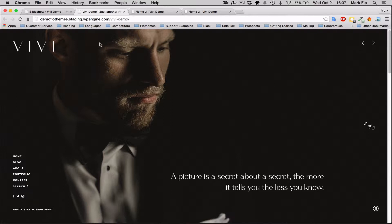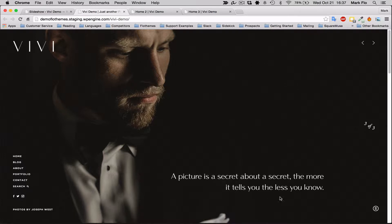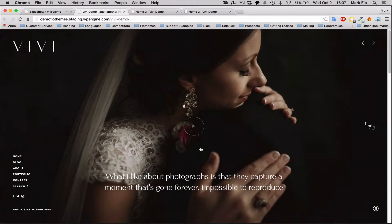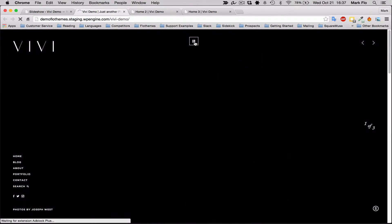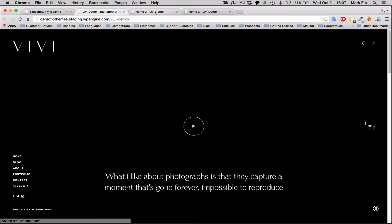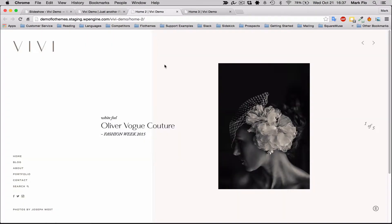There are three slideshow types within Vivi. You have the full screen slideshow that you can see here. Each will allow text over the image and they will also allow for video play.